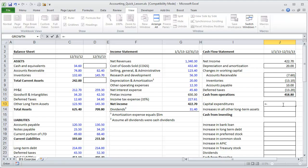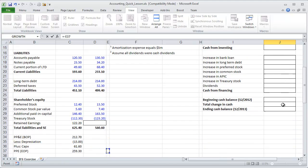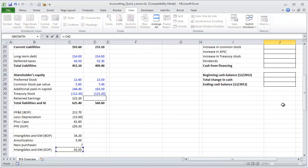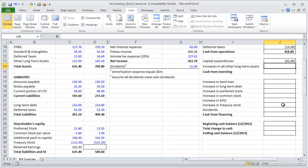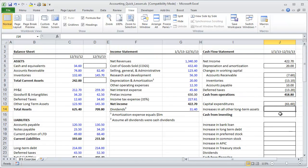We have to be careful to switch the sign, because capital expenditures are an outflow, not an inflow. That's a common mistake when building financial models — forgetting to switch the sign. Capital expenditures represent a reduction in cash. That takes us to the next and final portion of investing activities.